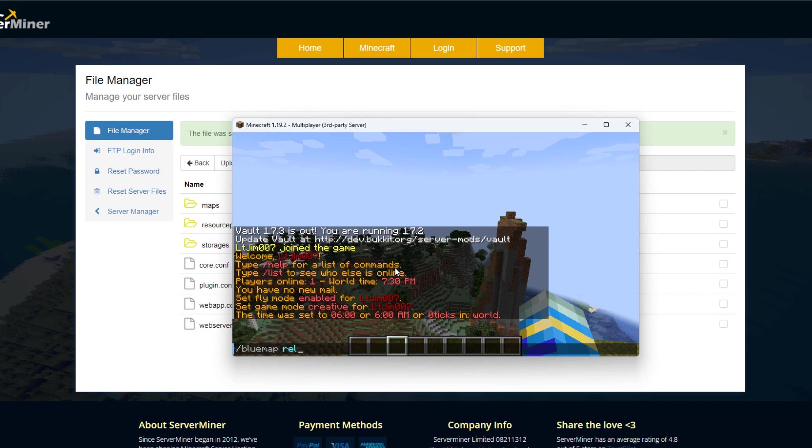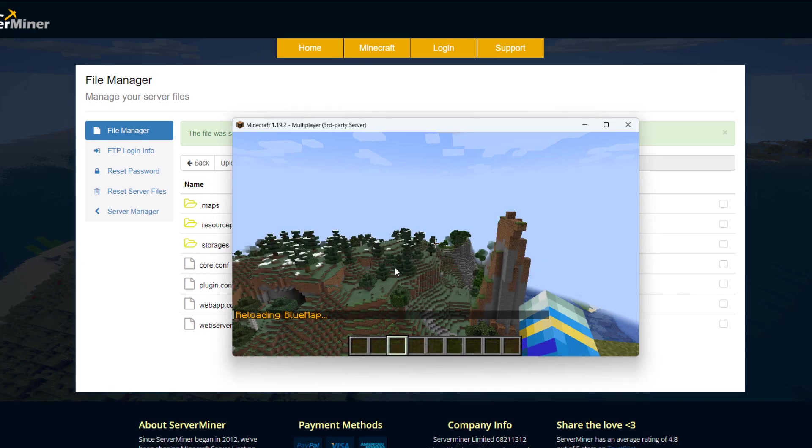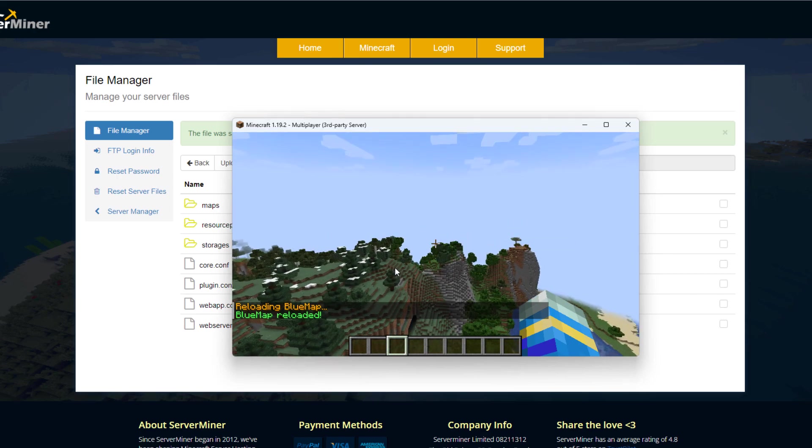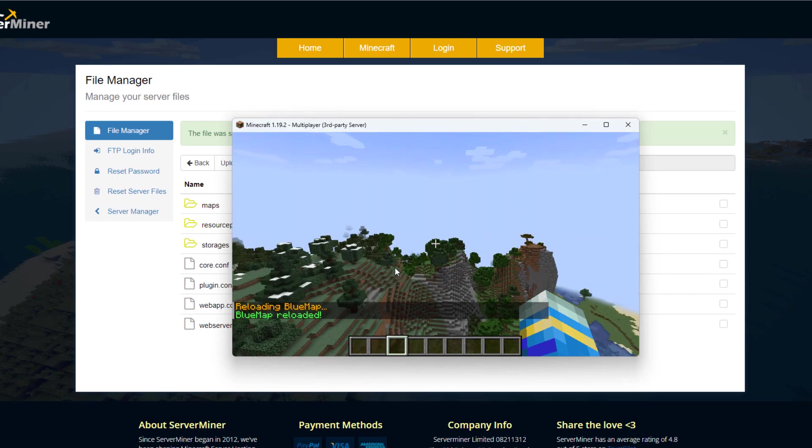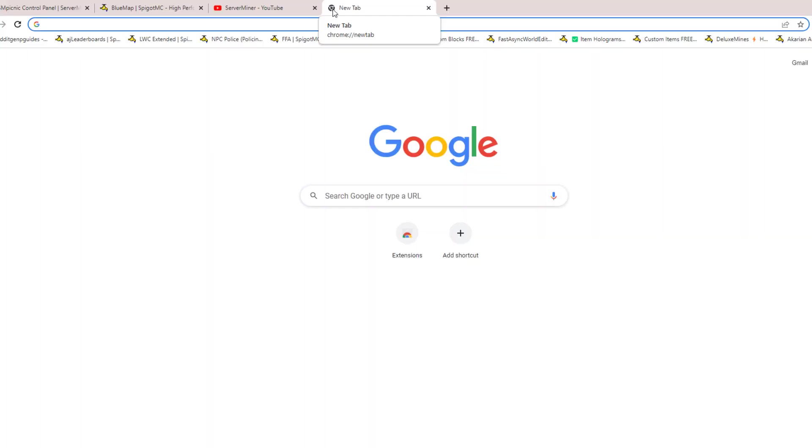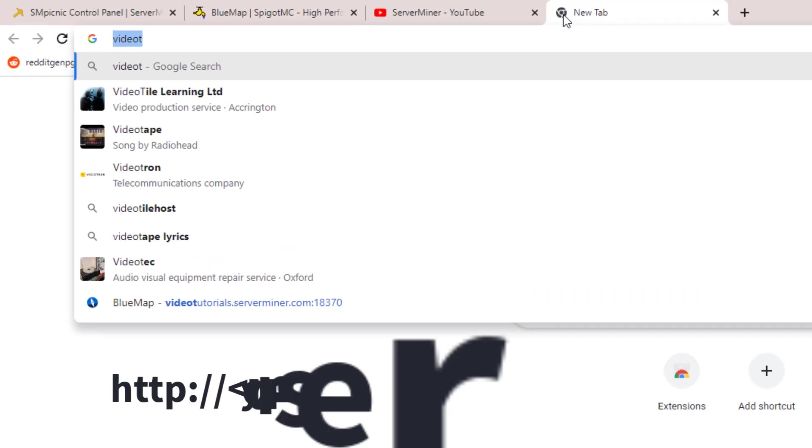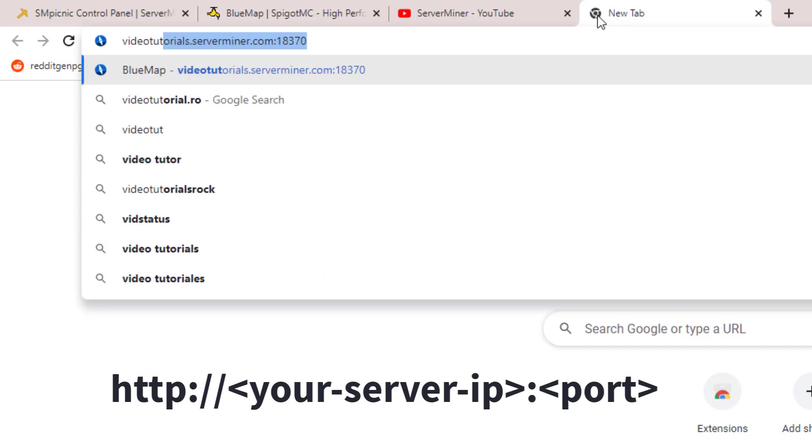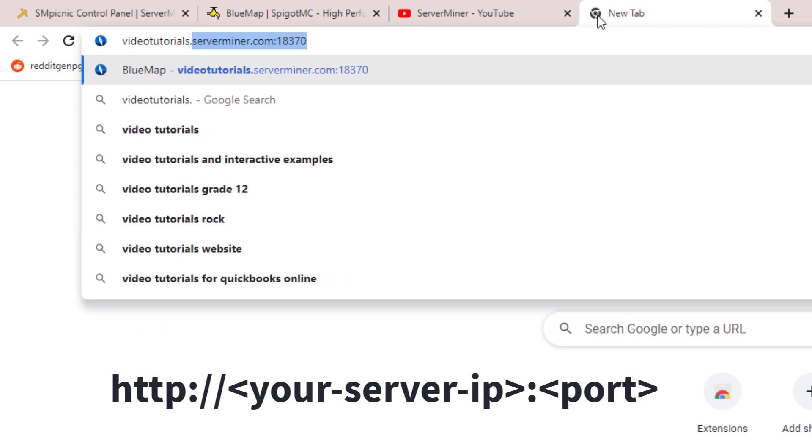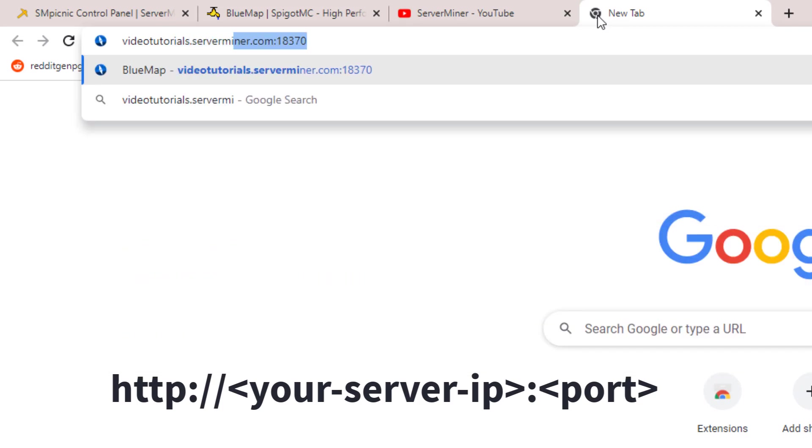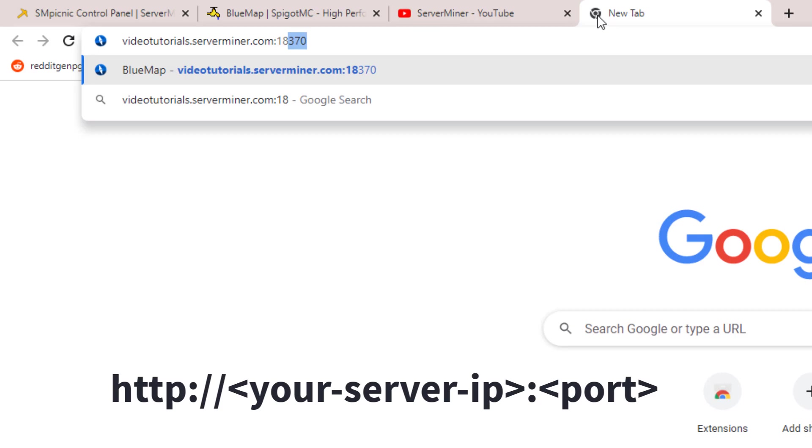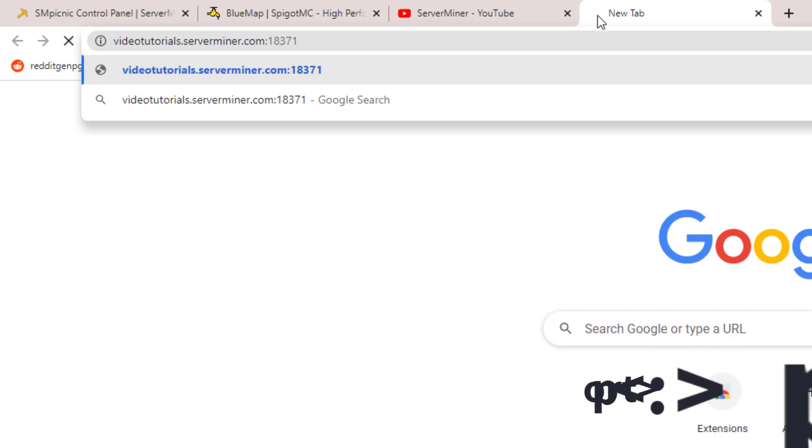Once we've done that, we can hop in game and do /bluemap reload. That is going to reload the plugin with the accepted download and the new port. So now we can go to our web browser and type in the address. It's going to be our server address colon the port we chose. In this case, it's video tutorials.serverminer.com:18371.